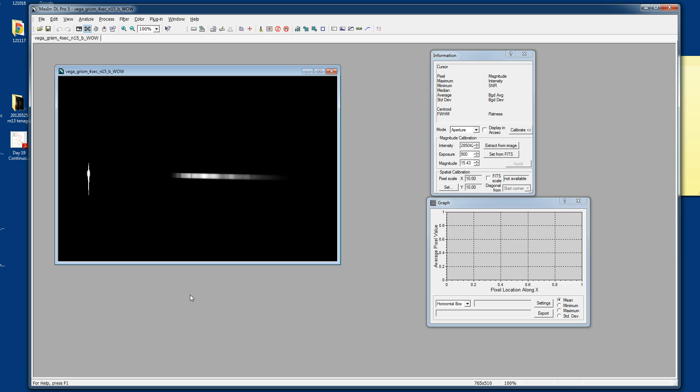Right here you've got a spectrum that I took of Vega years ago, back in 2001, in October of 2001. You can see that I labeled it Vega Grism 4 seconds at negative 15 centigrade B. Wow! Because it really is a good spectrum. It's one of the better ones.